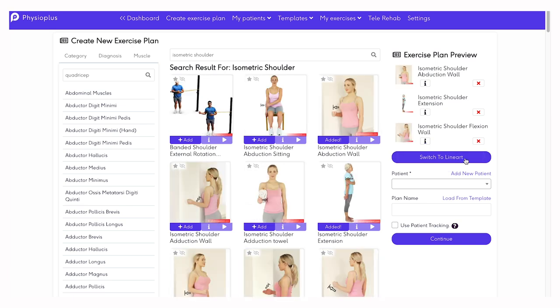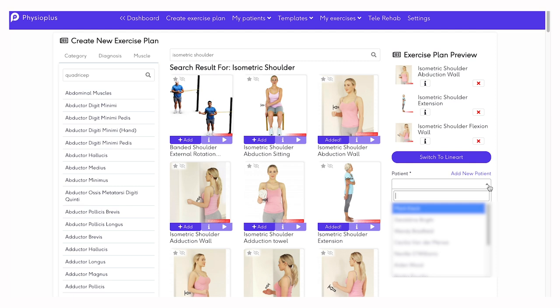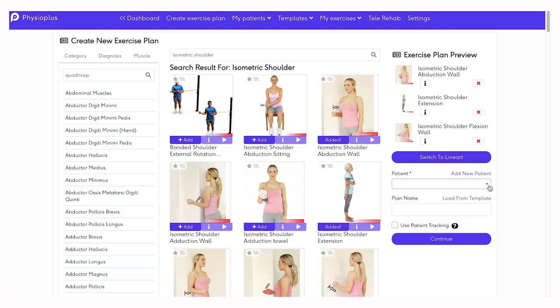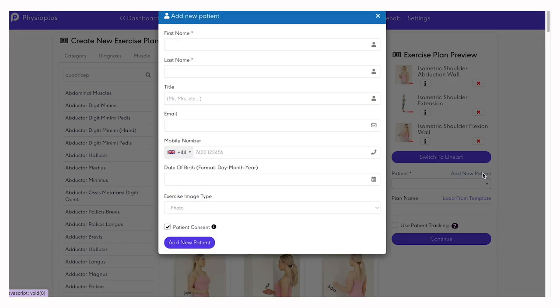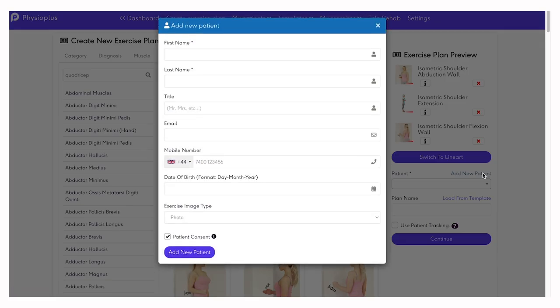You can decide to allocate your exercise program to a specific patient by selecting from a list of your existing patients, or you can add a new patient. Fill in the particulars of the patient.